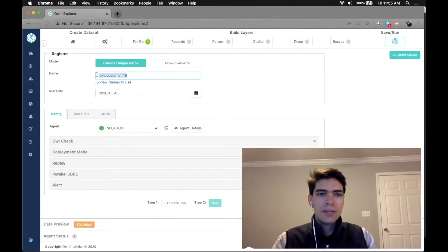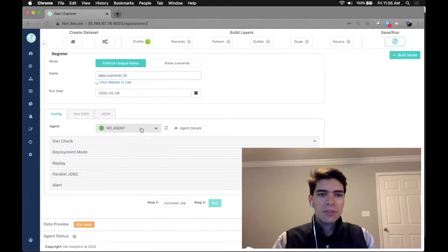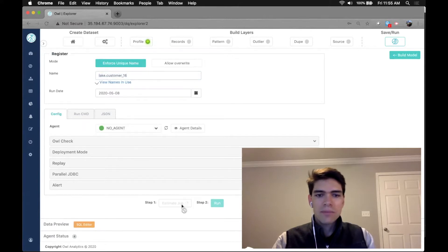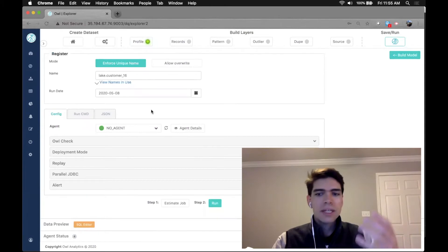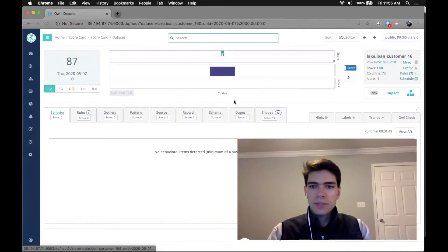Here we can name it. We could deploy it to a different cloud or cluster, and I can click estimate. That'll give me a sense of how long it's going to take and how much resources it may require.